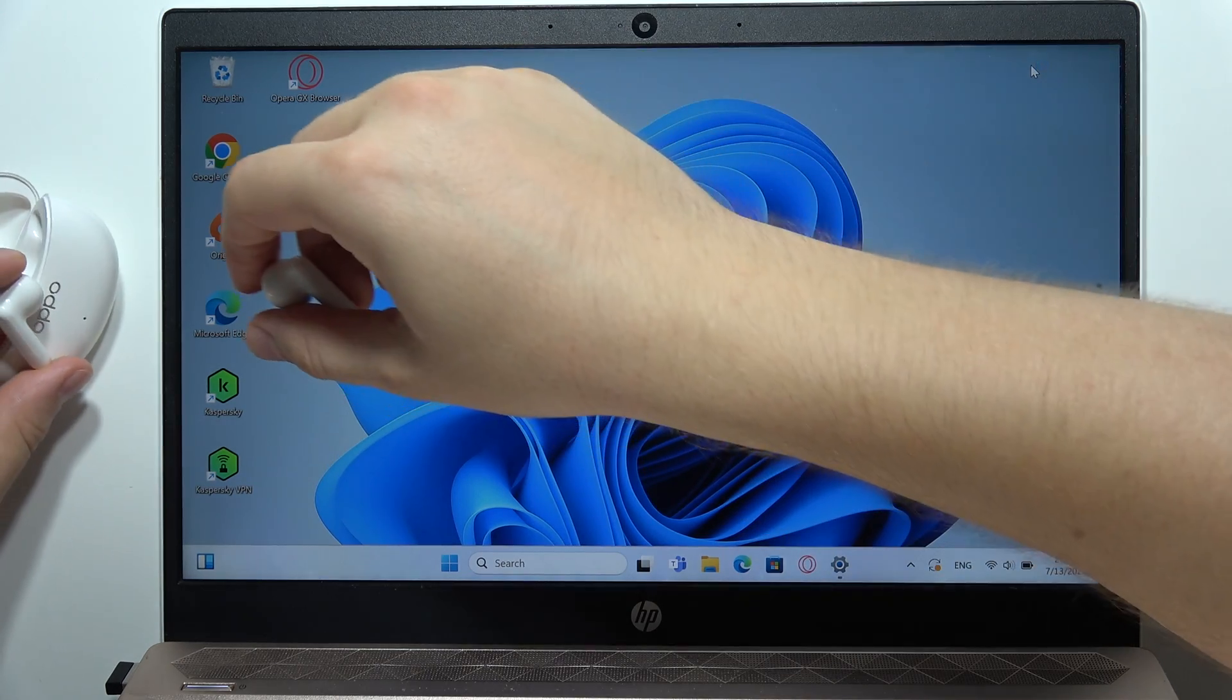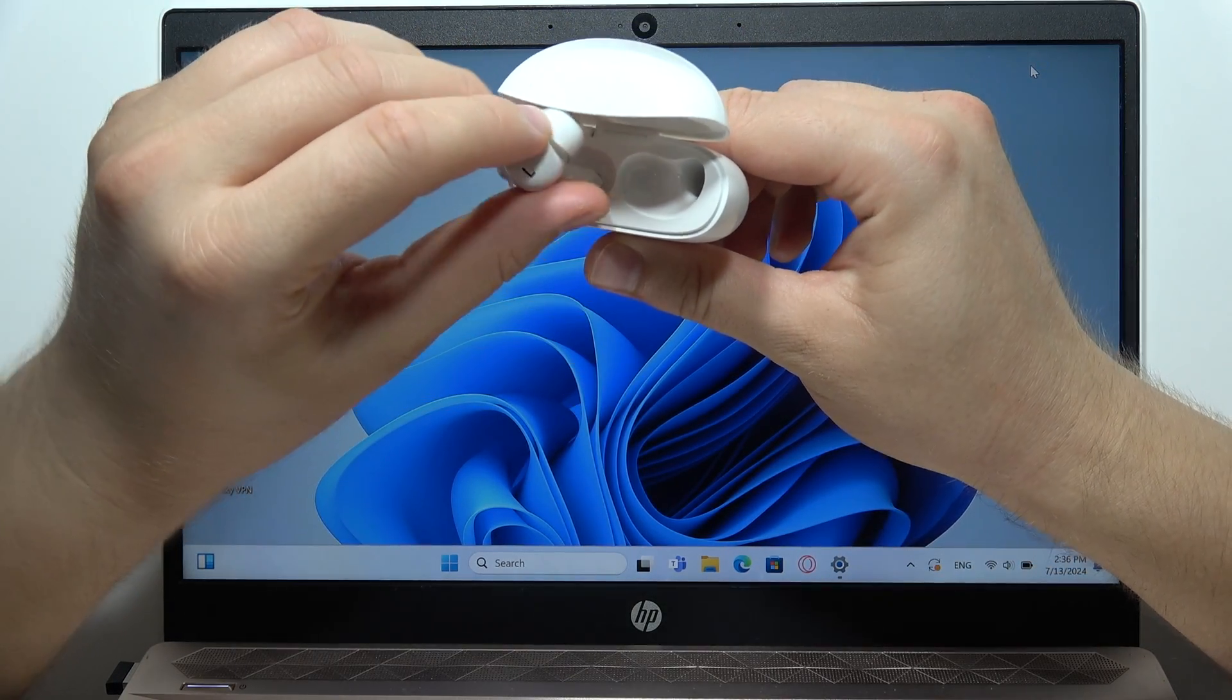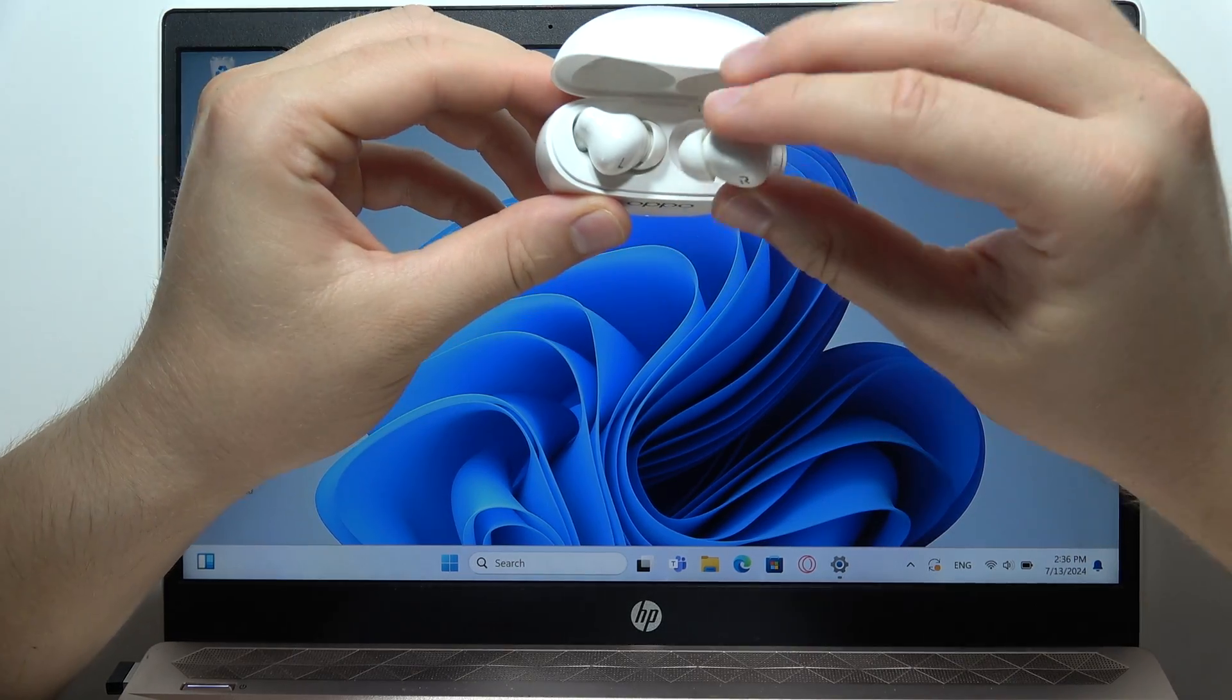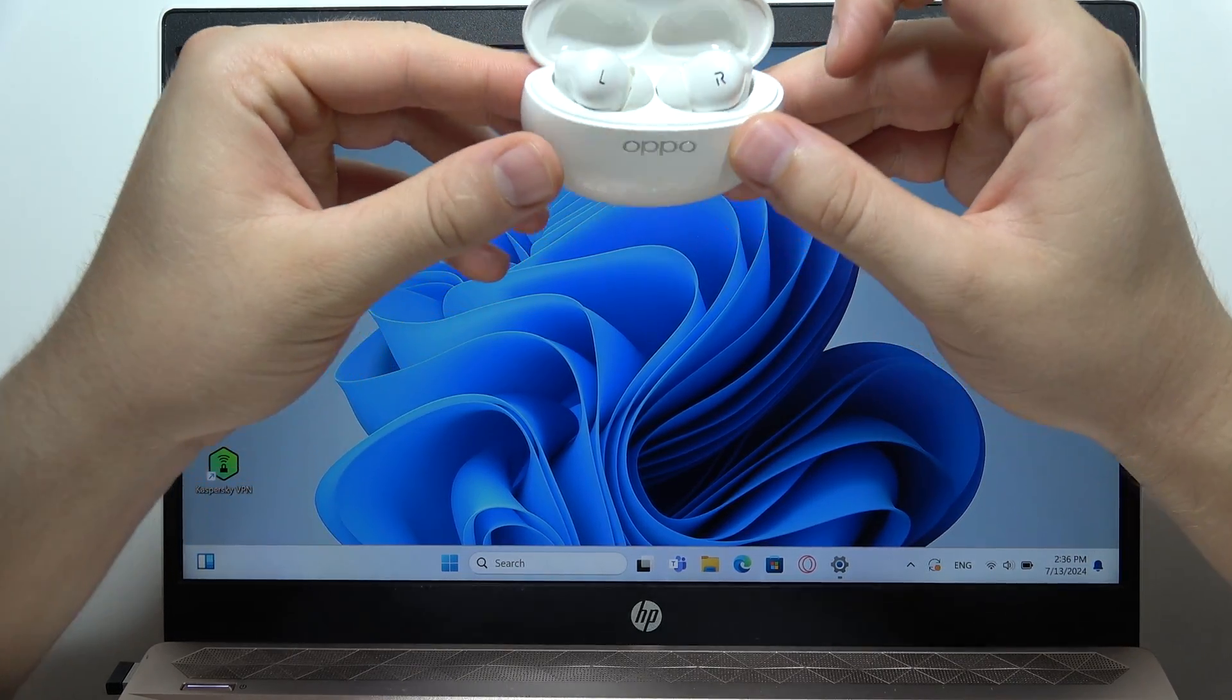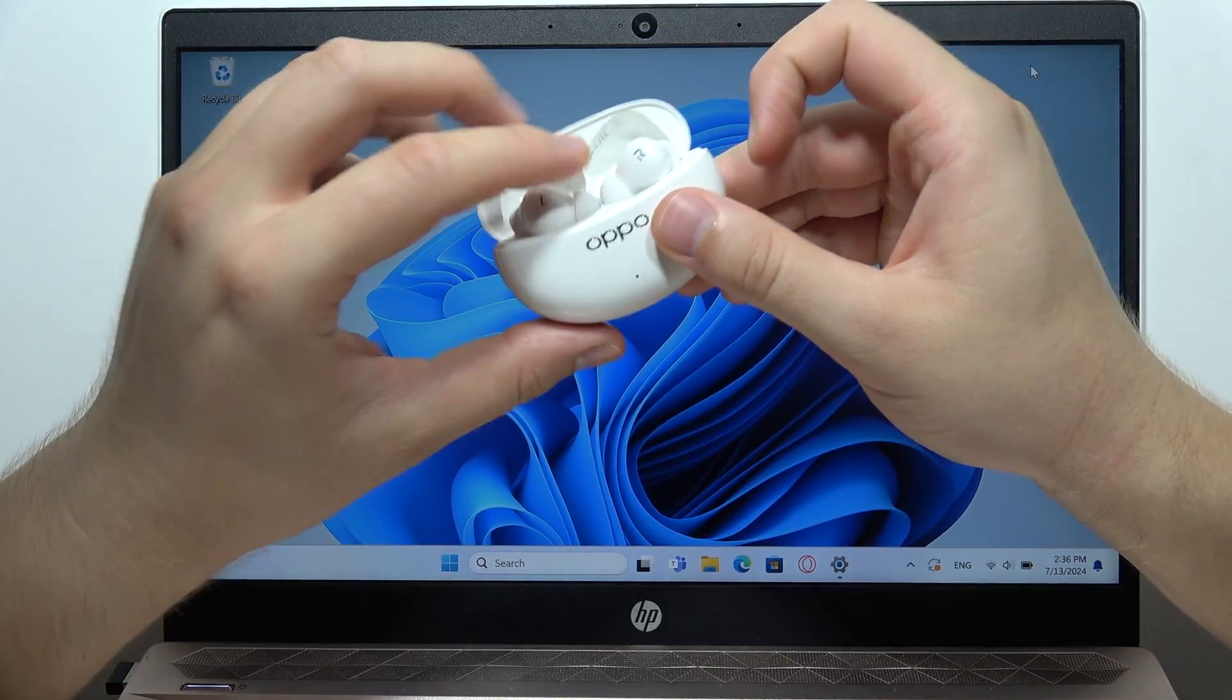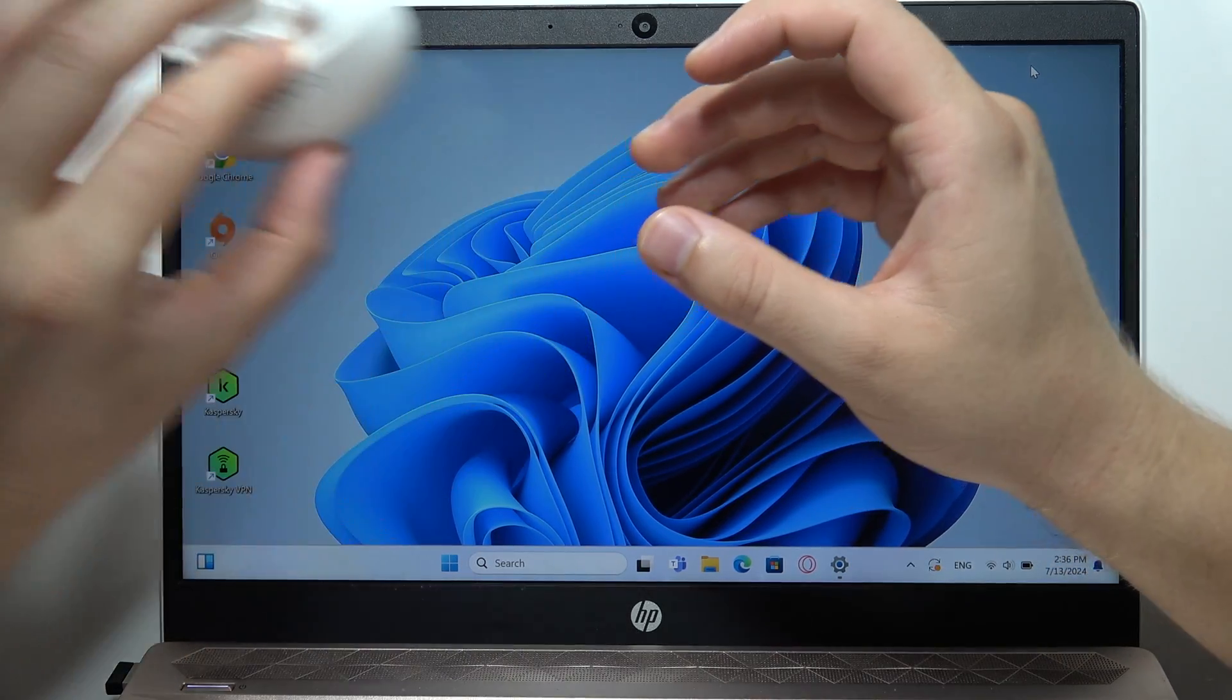And now you will have to put it right here. There we go. And now keep that case open and right now it will start blinking white.